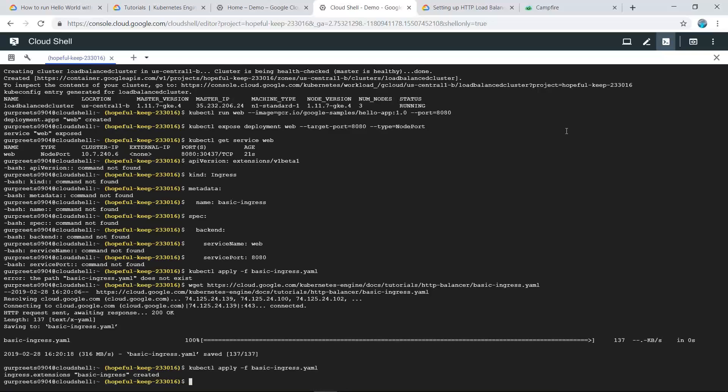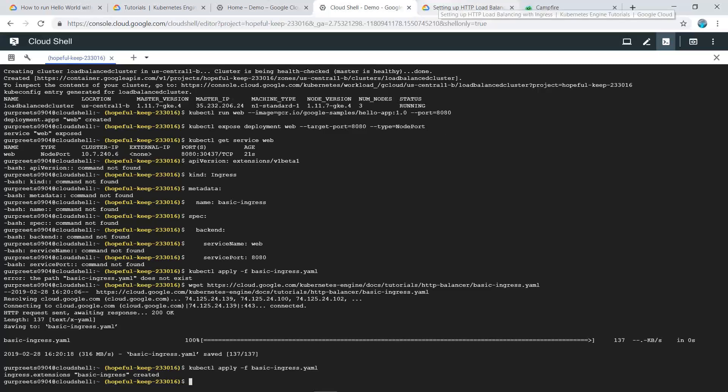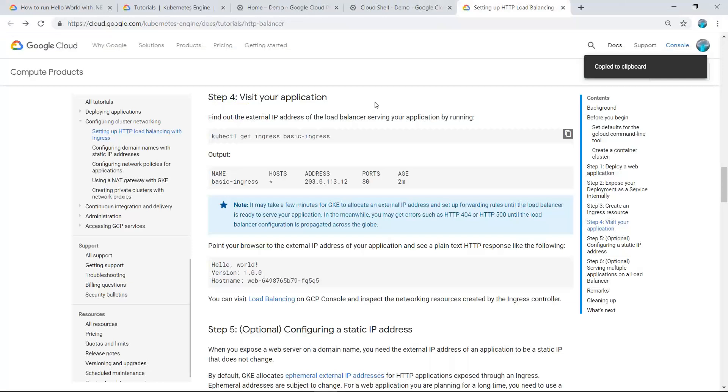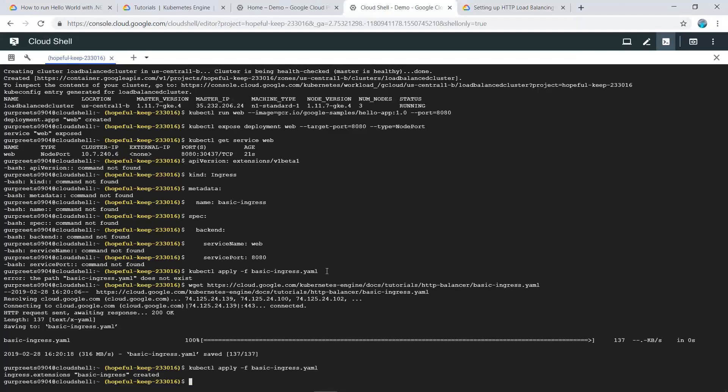In the previous video, we successfully deployed our application and created a load balancer cluster. In this video, we will visit our application using the kubectl get ingress basic-ingress command.